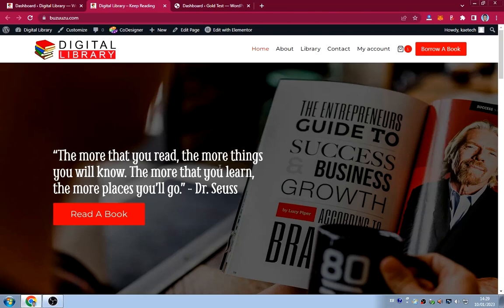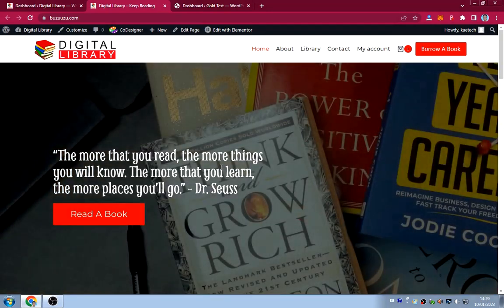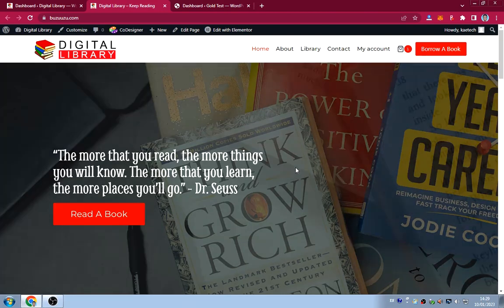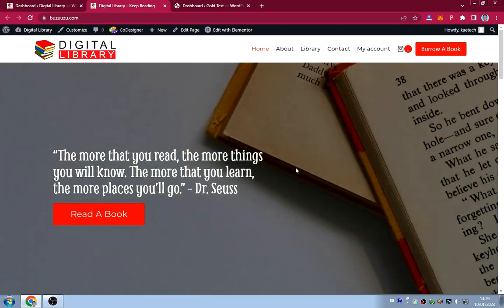Hello guys, welcome to my YouTube channel. My name is Kobe and this is Skytech Digital. In this video I'm going to show you how I created this beautiful library website.